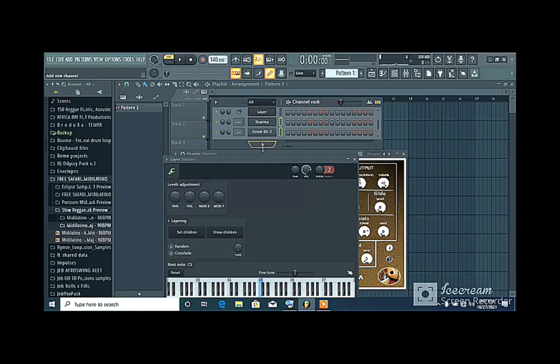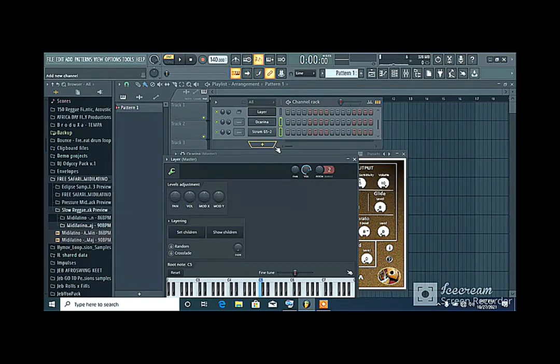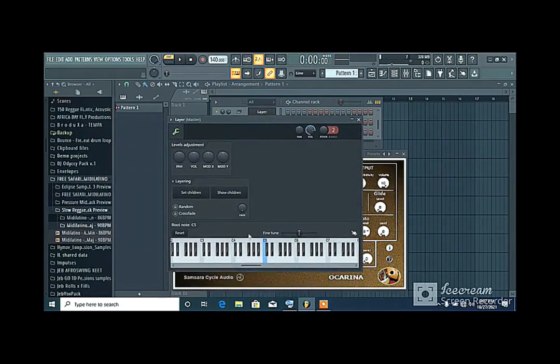That's my ocarina and my guitar, so that they can actually be layered together here. So I click on set children. Now automatically, that would bring the two instruments together in this layer.